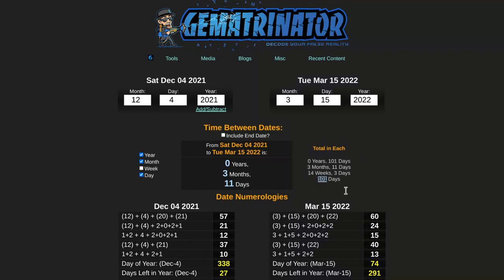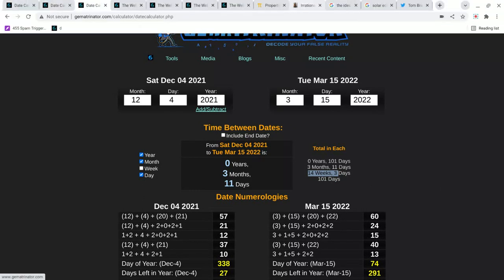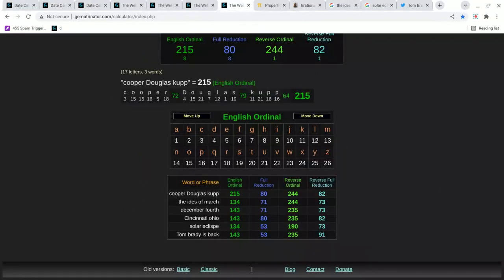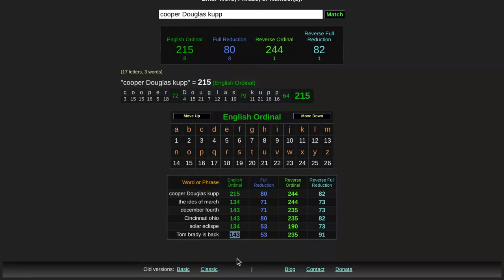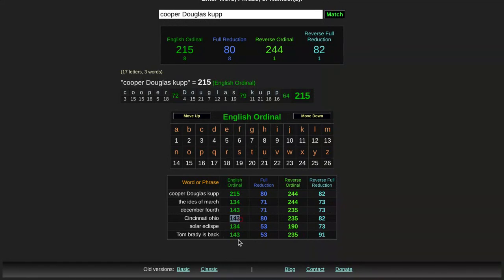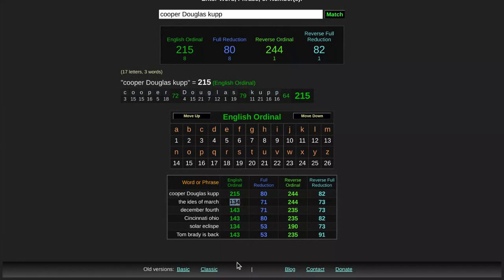143. Oh my goodness guys. I don't know what to say anymore. Like this is so coded. I mean, just look what I showed you. Tom Brady comes back, 143. It's 14 weeks and three days from the eclipse, which solar eclipse equals 134. Cincinnati was in the Super Bowl, 143. The eclipse was on December 4th, 143. The Ides of March, which is 14 days, 14 weeks and three days before the Ides of March is 134.